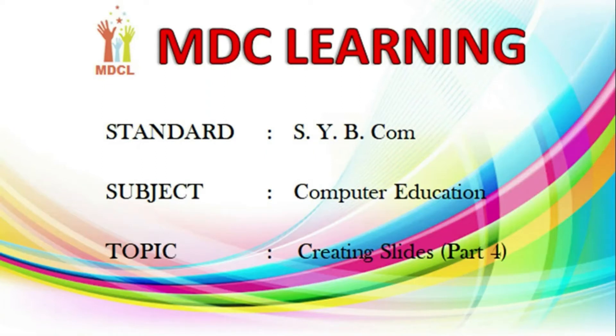Welcome to MDC learning, standard SIBCOM subject computer education.